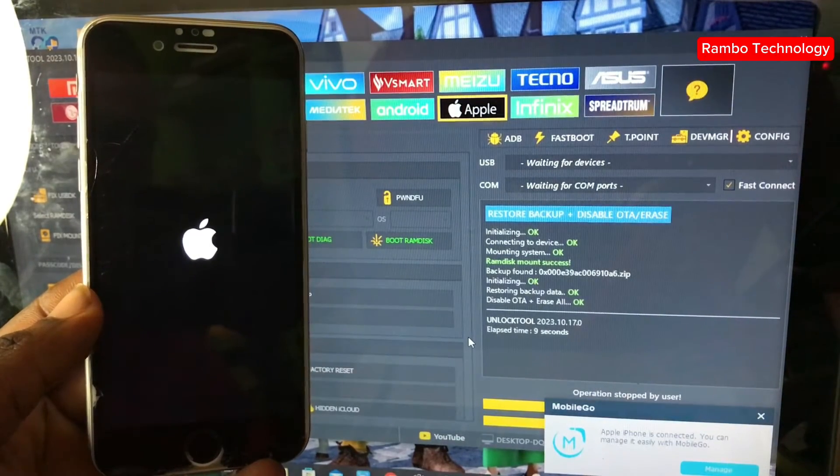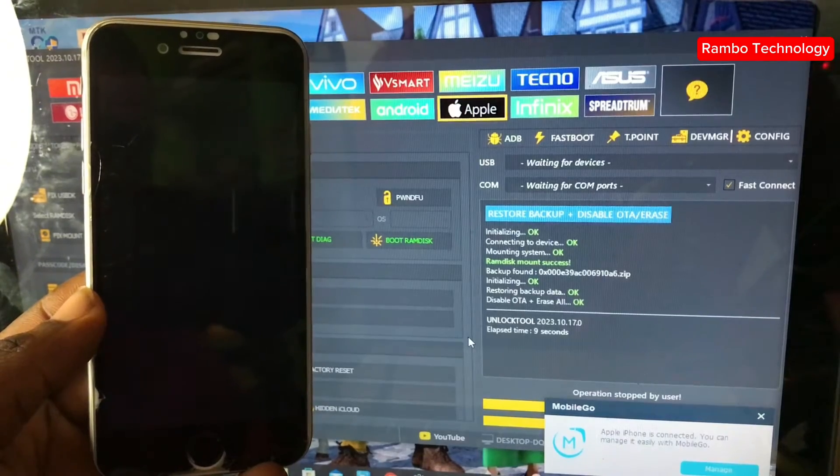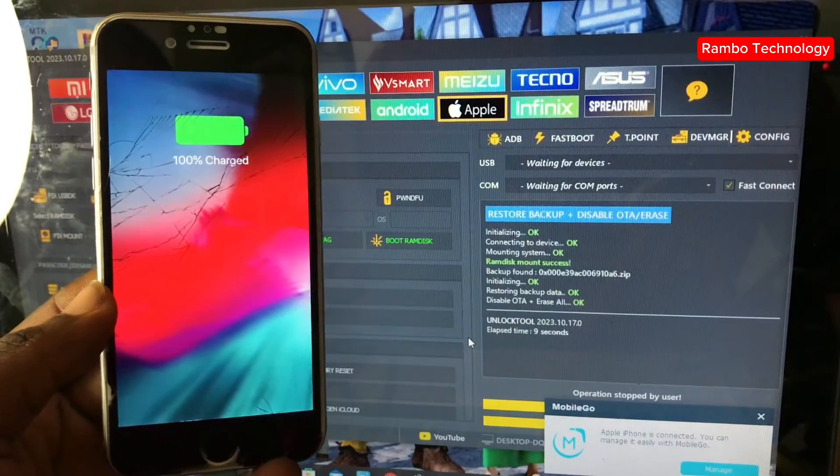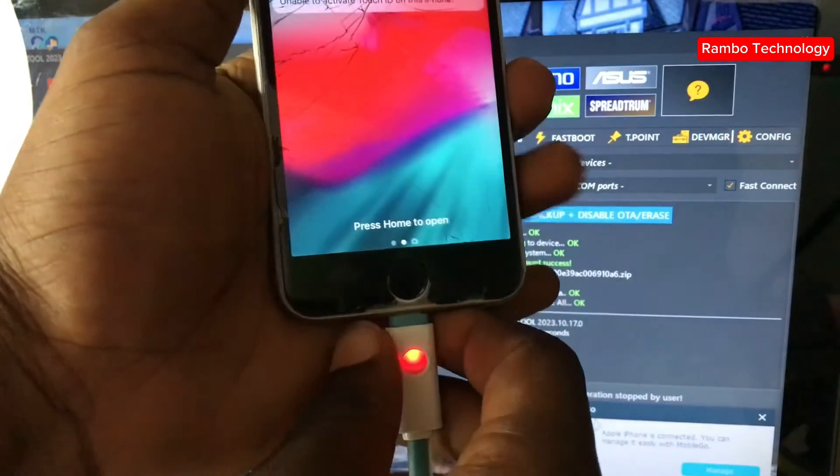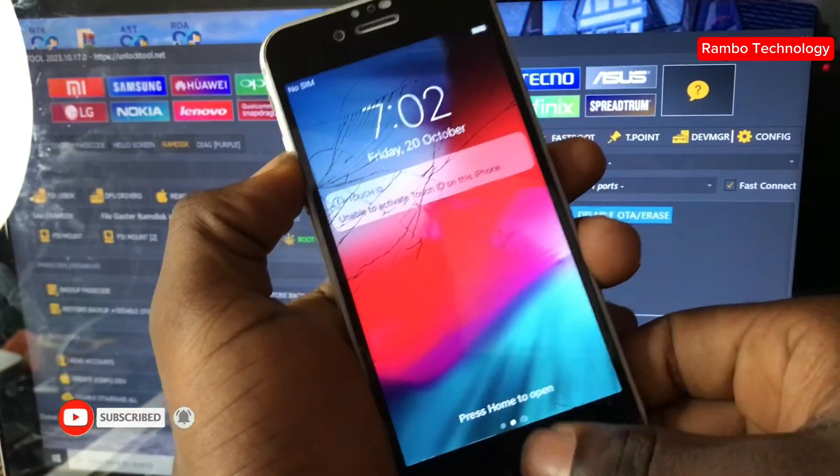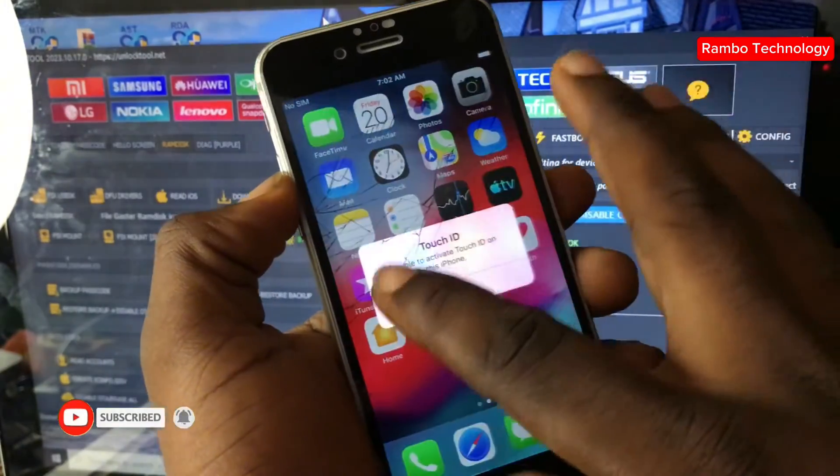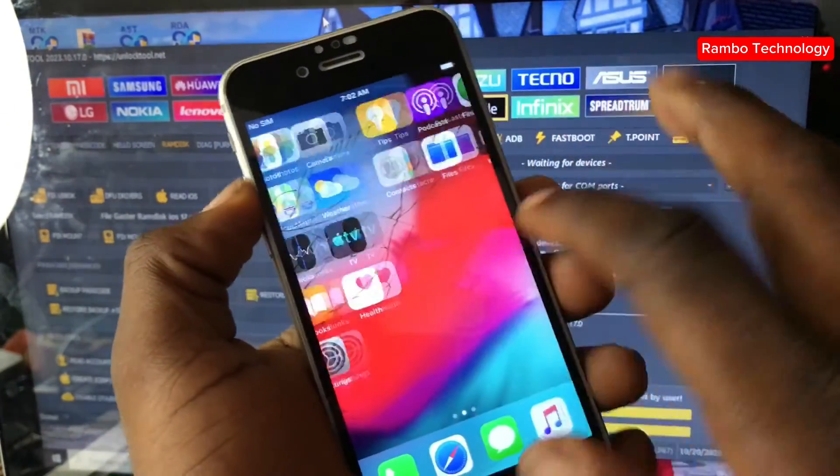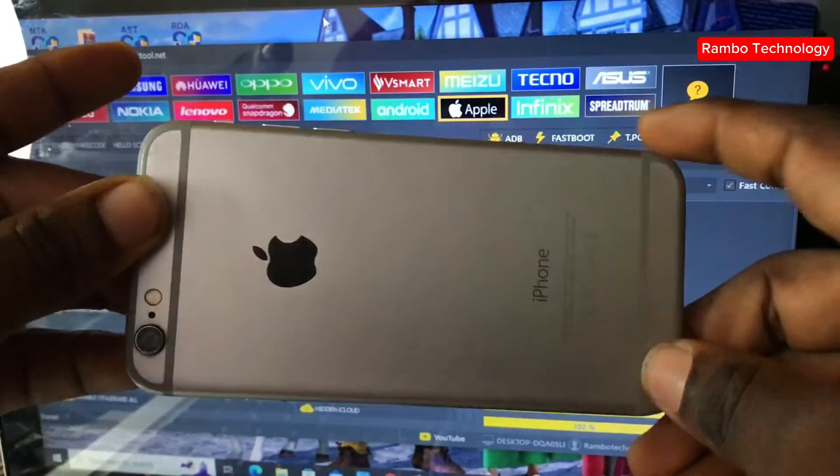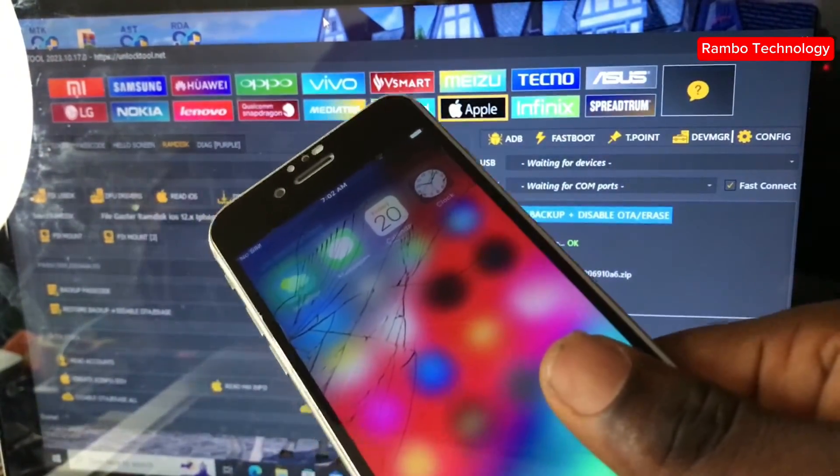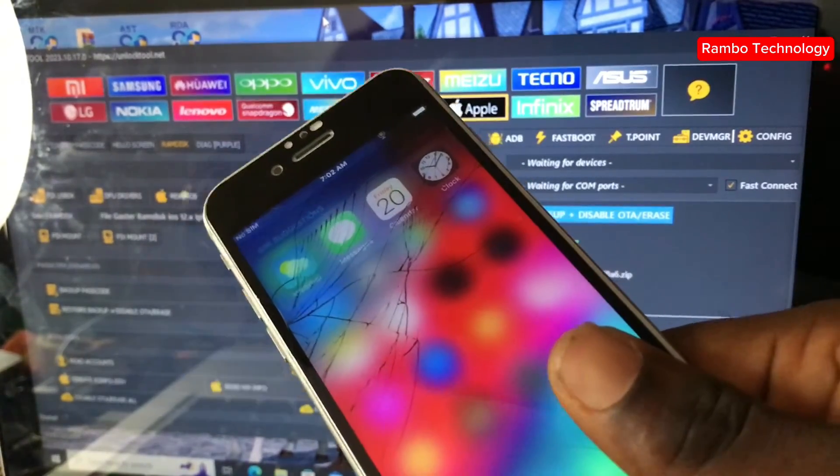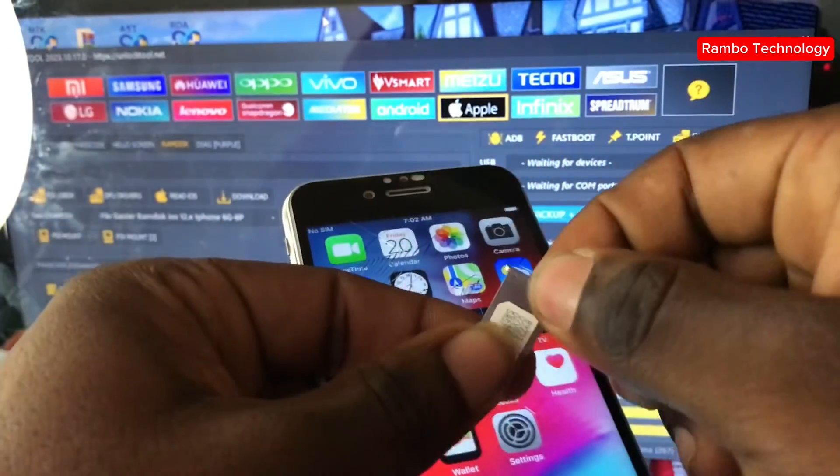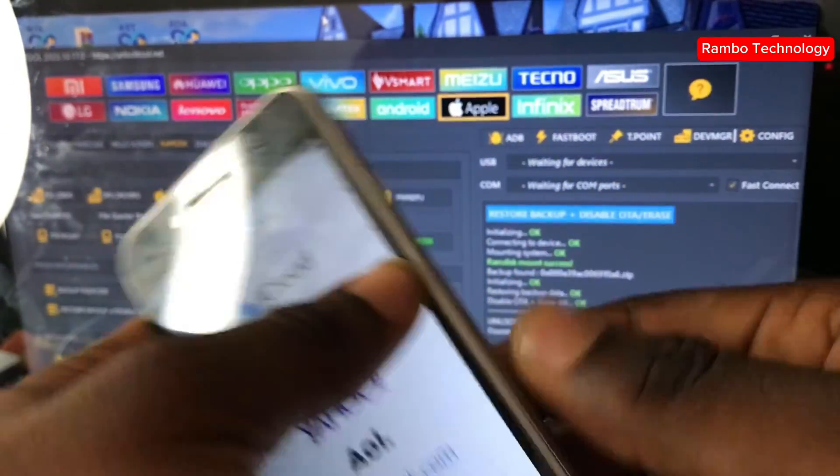In case you are using Unlock Tool for the very first time, you can send me message on WhatsApp, which I'm going to leave my number in the description. You can send me message to register your username or to renew your existing license. You can register for either three month, six month, or 12 month license. Now we are going to put in a SIM card to confirm that this iPhone device actually supports full network signal.